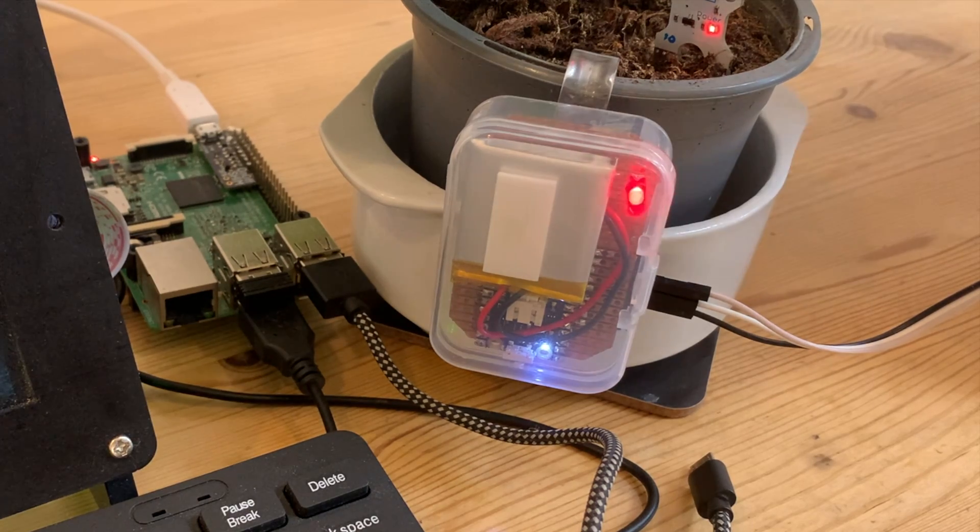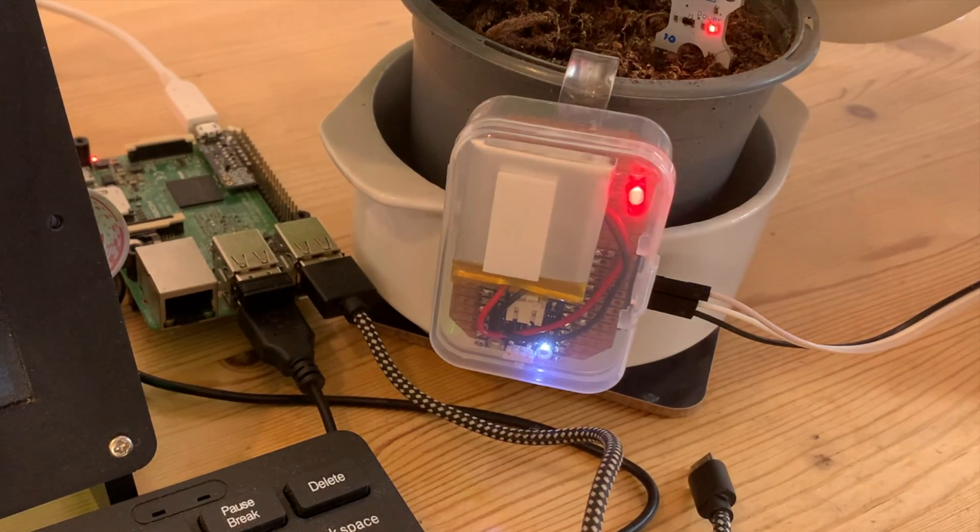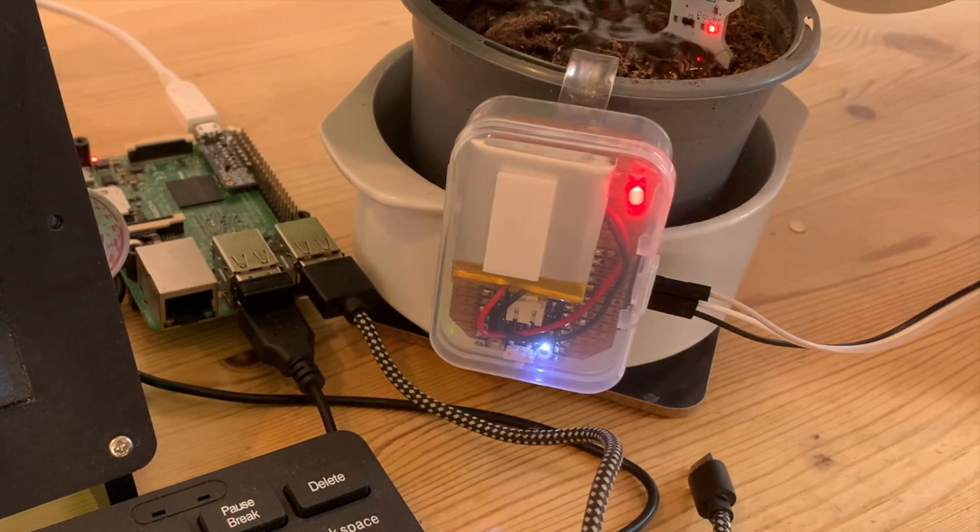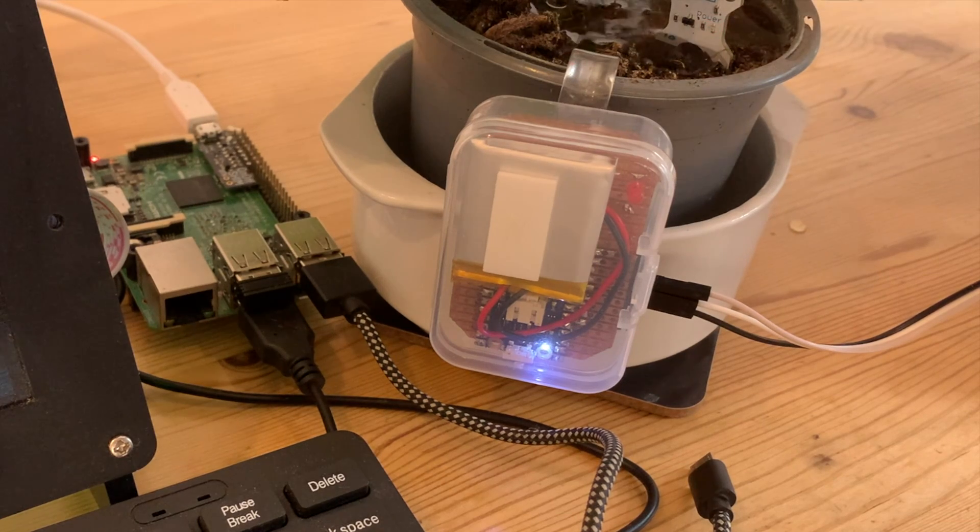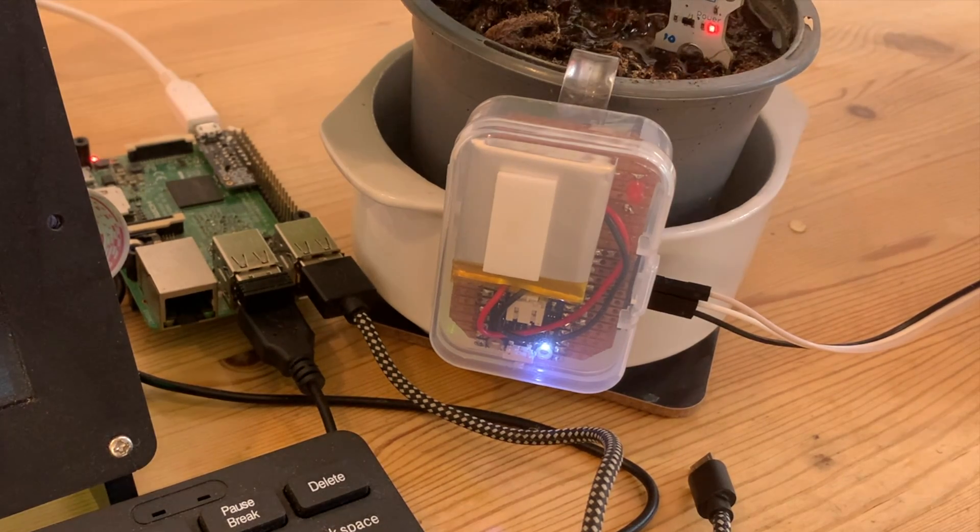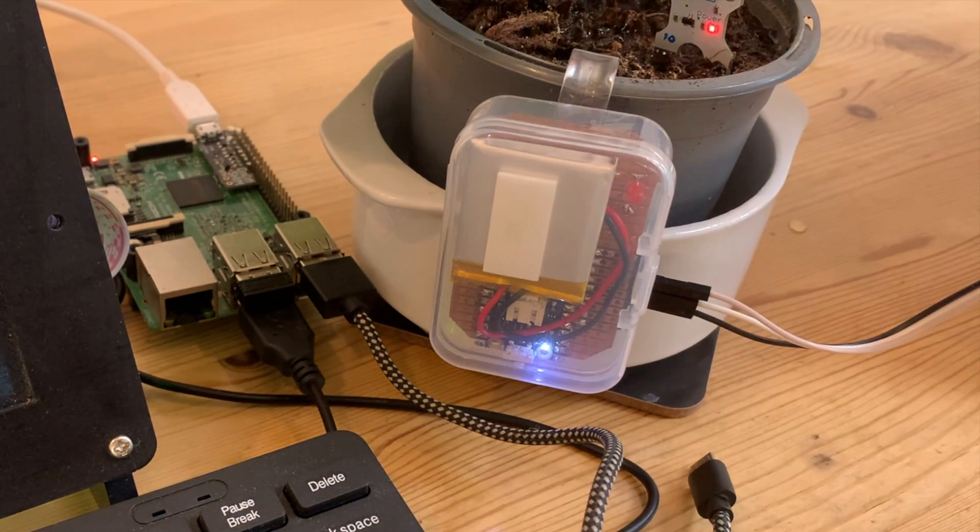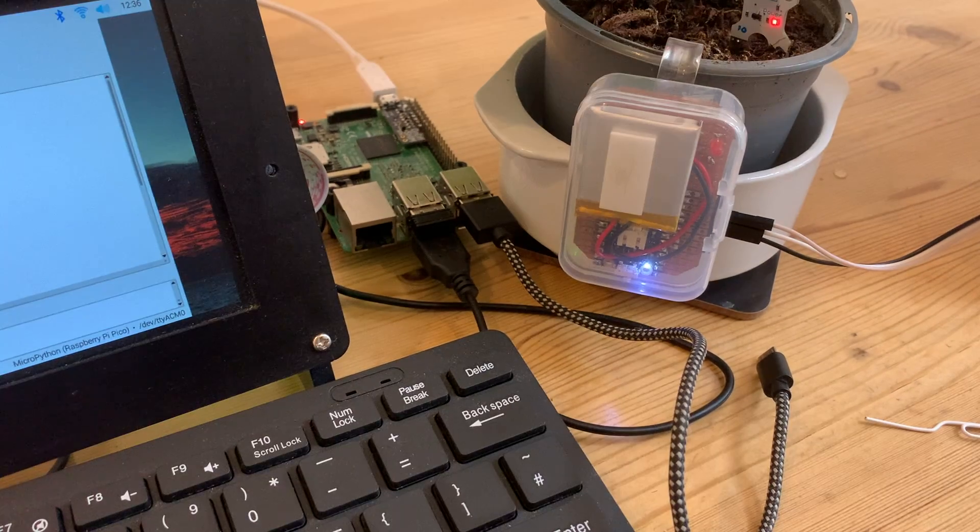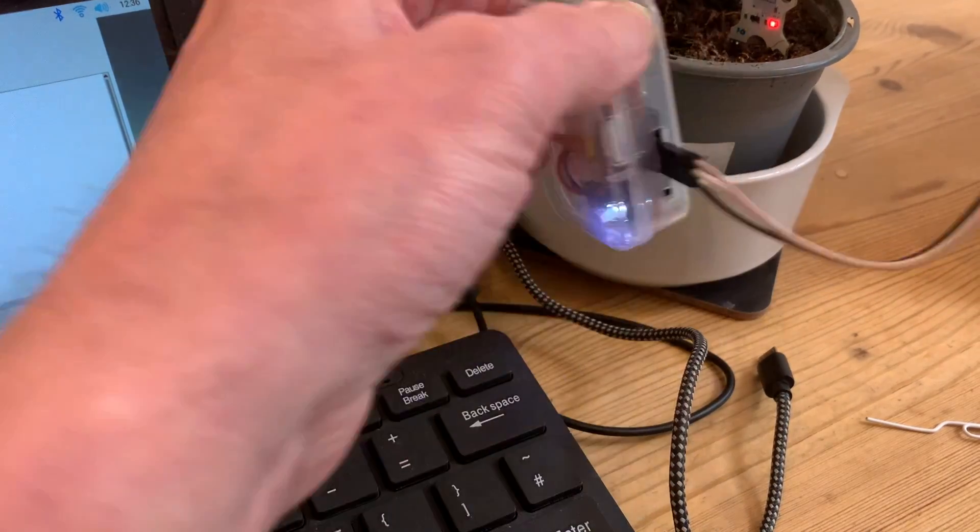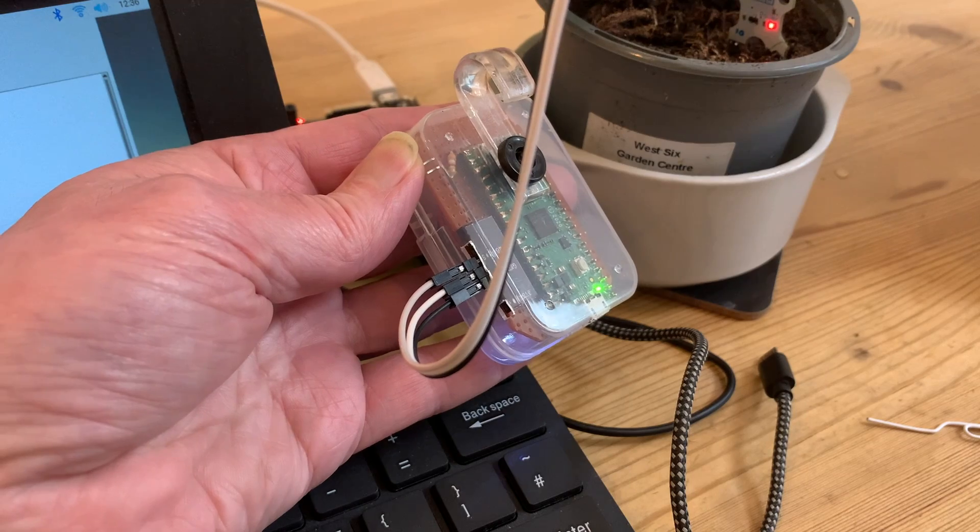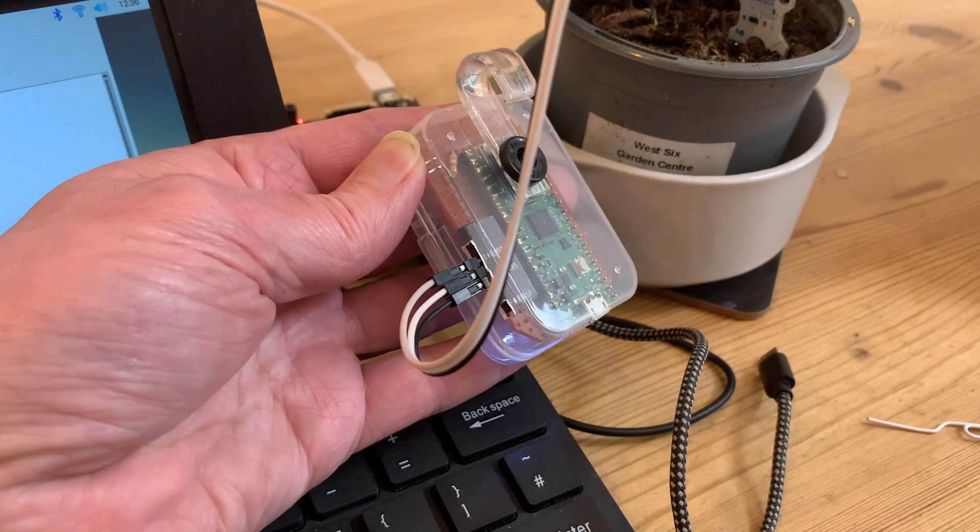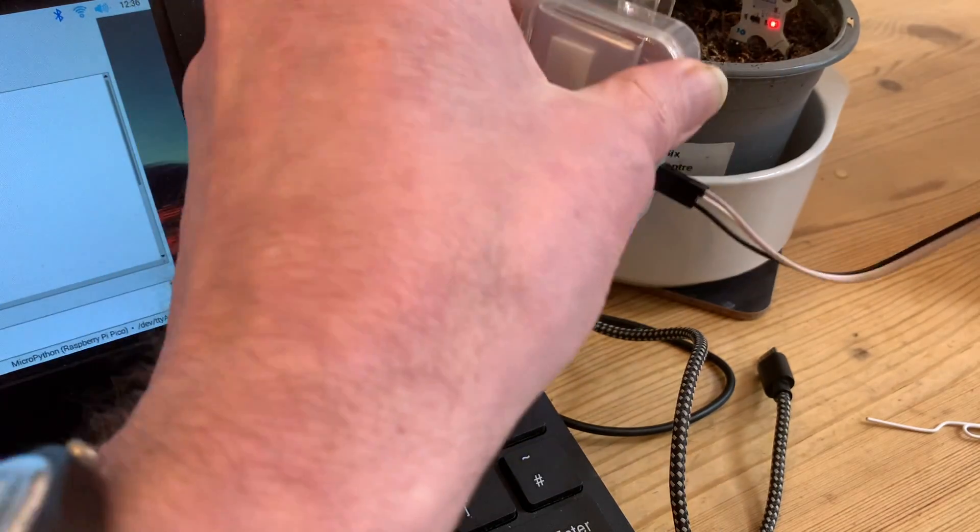Throughout the video so far I've rather callously left our pot plant short of water so we can see what the red light's doing, but now I think it's time to give it a bit of a drink. In the next wake cycle our red light stops flashing, but the green LED on the bottom of the board lets us know that the program is still running and our plant is adequately watered.